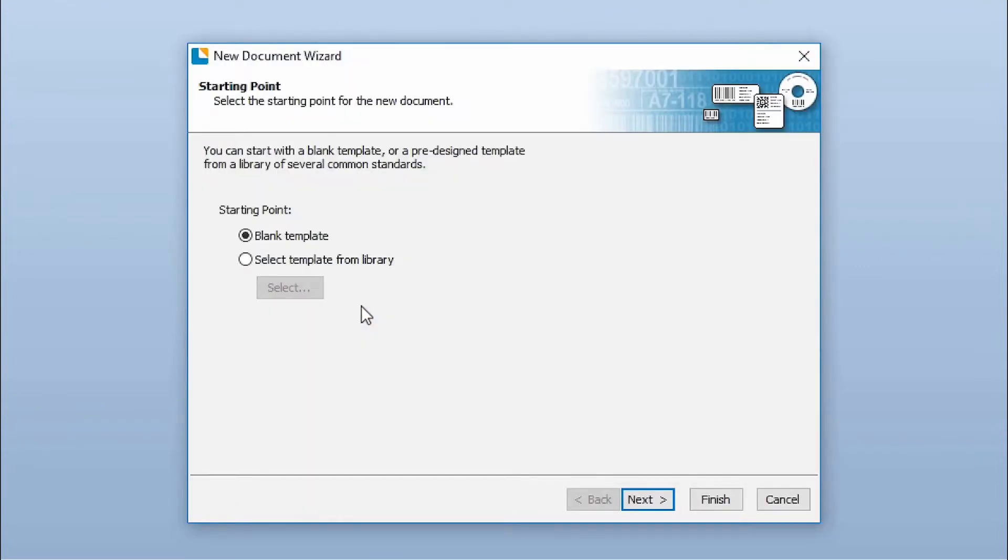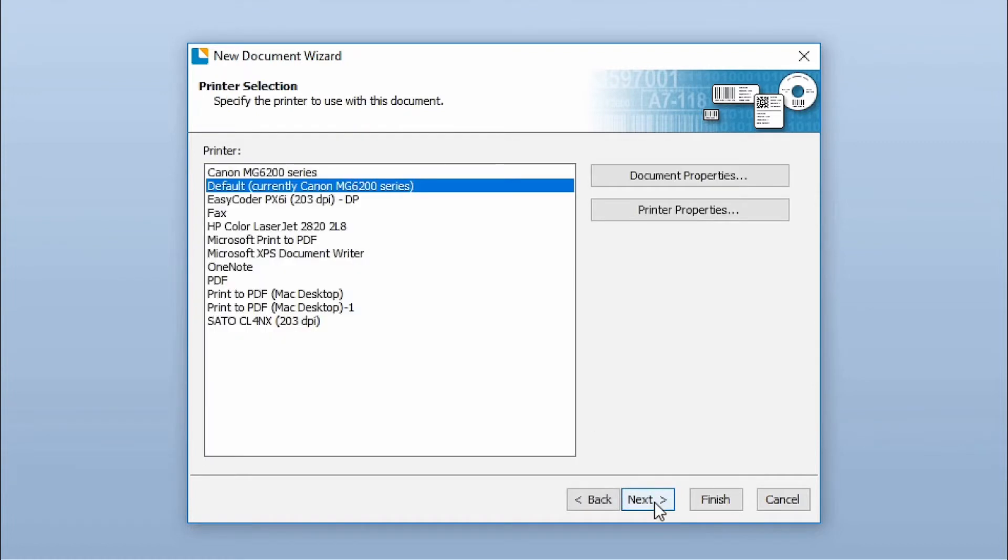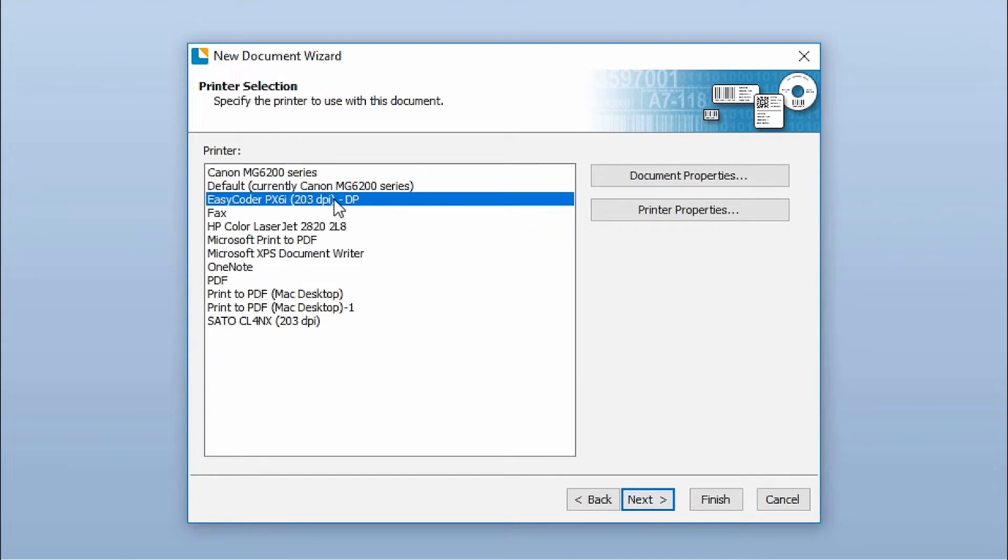The New Document Wizard walks you through the page setup for your document. It's important to select the printer that you will use. The options in the wizard will differ based on the printer you select.